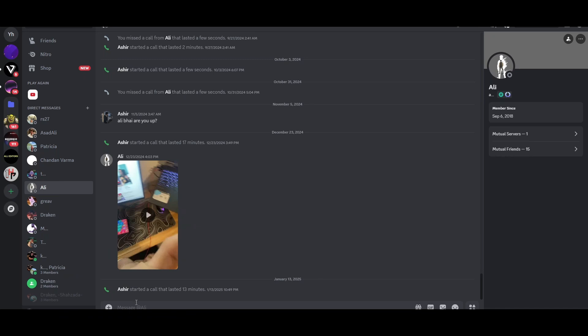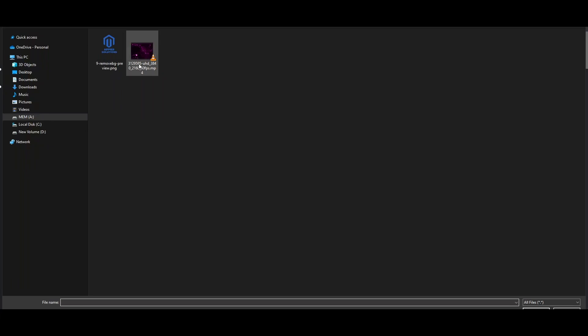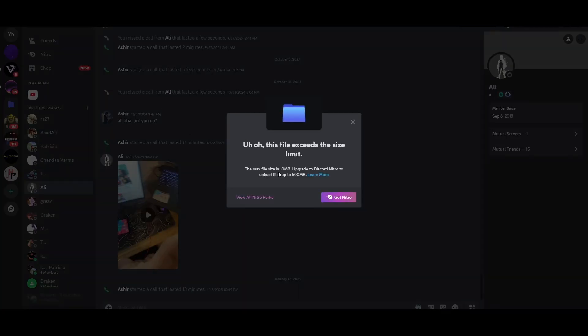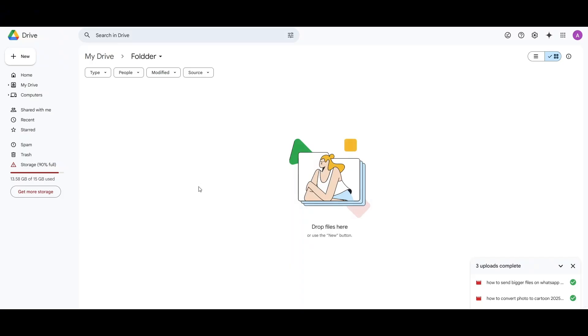What you have to do is go to Discord, and here you can see that if I go to the upload file option and try to upload a file, it will say 'oh oh, the file exceeds the size limit.' The maximum file size is 10MB. So I'm going to tell you a hack about it.